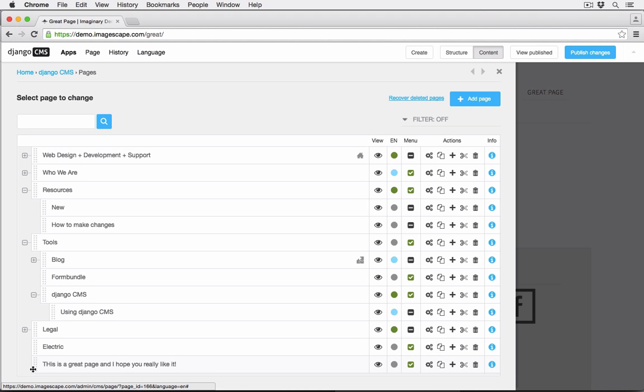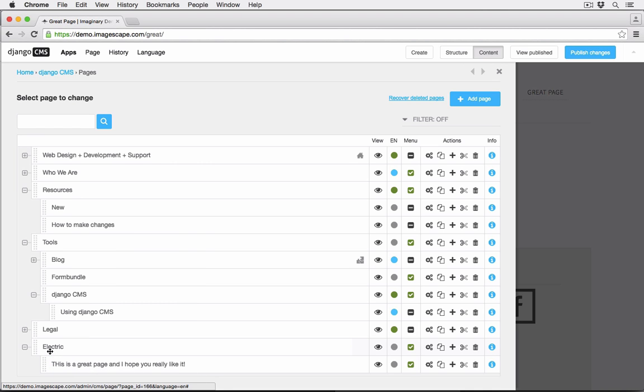And you can always use the site tree to settle the new page into the right position if you don't like where it landed.